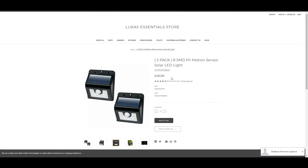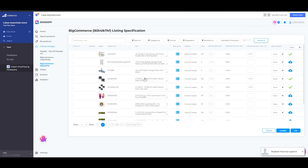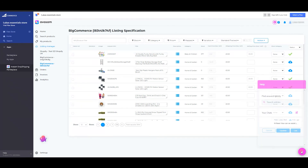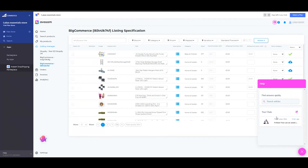So that's it for the BigCommerce listing tool in Avasam. If you have any questions regarding this functionality or any other features, please contact us via live chat or email support at avasam.com. Thank you for watching.